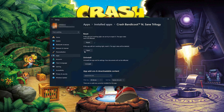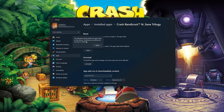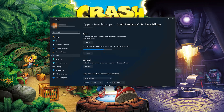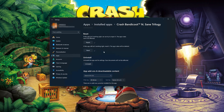If Crash Bandicoot is still not working right, reset it. The app's data will be deleted. This will permanently delete Crash Bandicoot N. Sane Trilogy's data on this device, including preferences and sign-in details. Press Reset again. If Crash Bandicoot is still not working, uninstall it. This will uninstall Crash Bandicoot N. Sane Trilogy's settings. Your documents will not be affected. Press Uninstall.